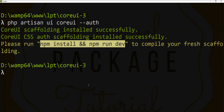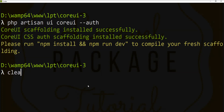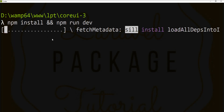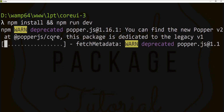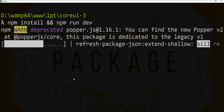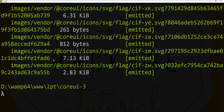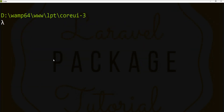Let's fire npm install and npm run dev. You can fire these commands separately, but I'm going to fire them simultaneously. This installs the npm dependencies and compiles the assets for CSS and JS. Node dependencies installed successfully and all assets are compiled.